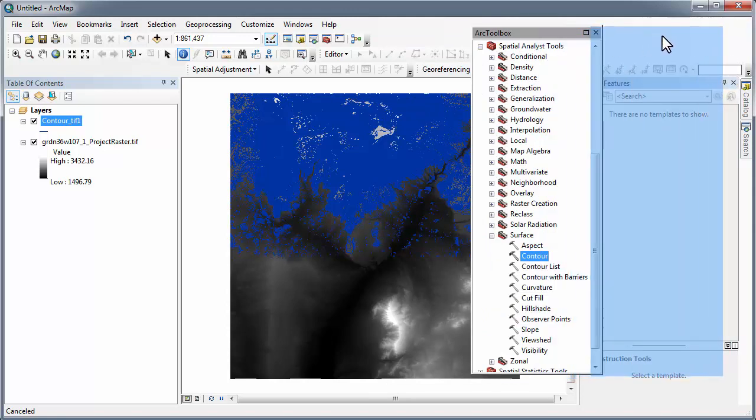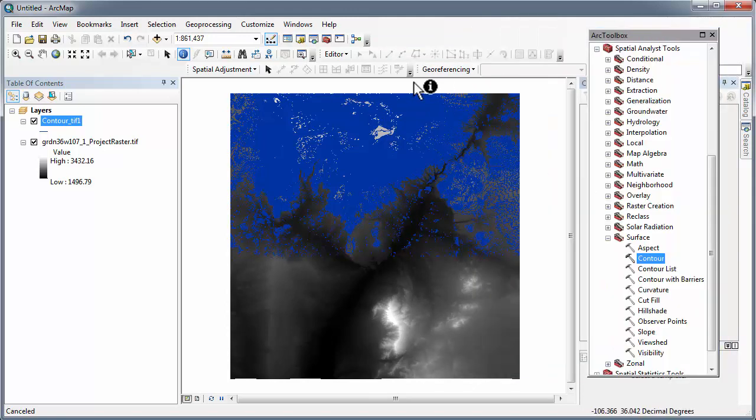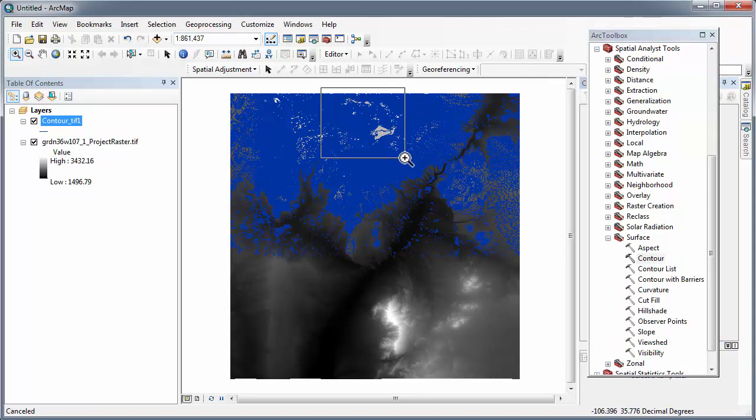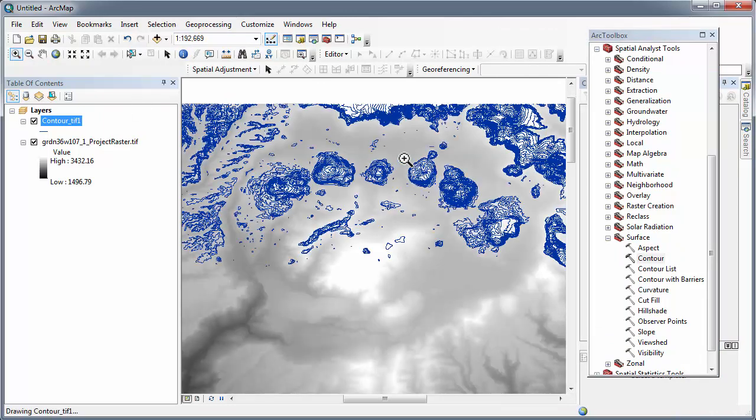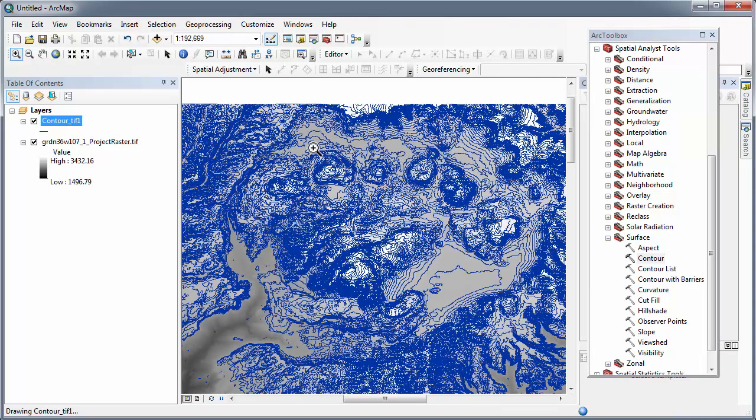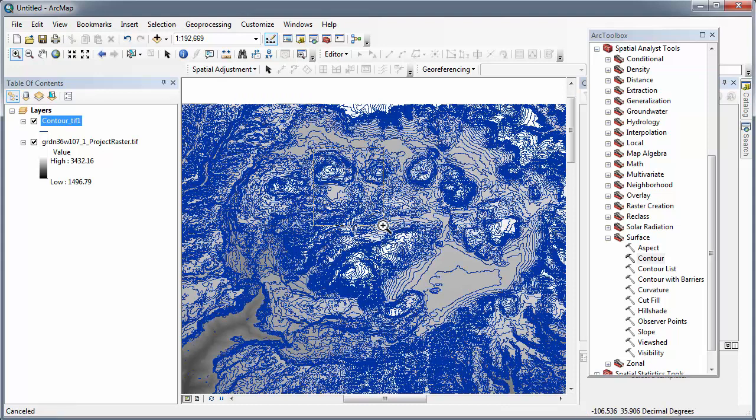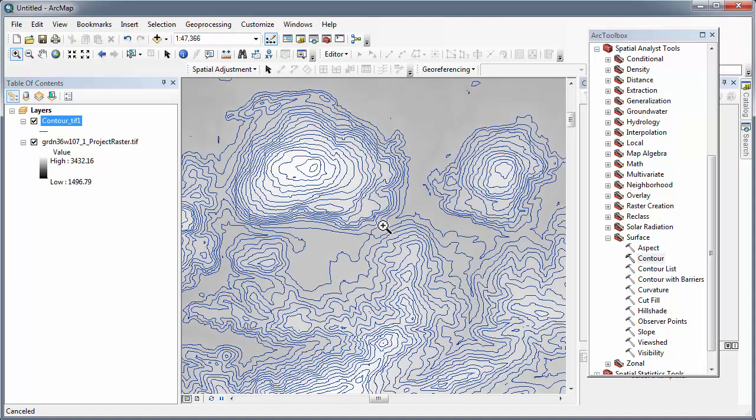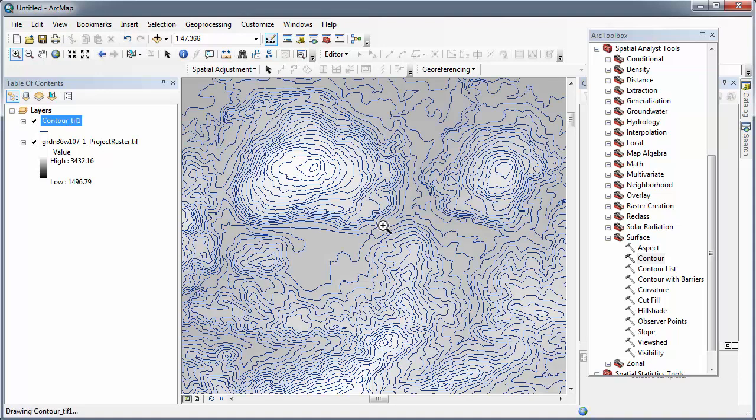I suggest using the information tool, zooming in and querying the contours to ensure that the elevations make sense. It is now a shapefile or feature class polyline.